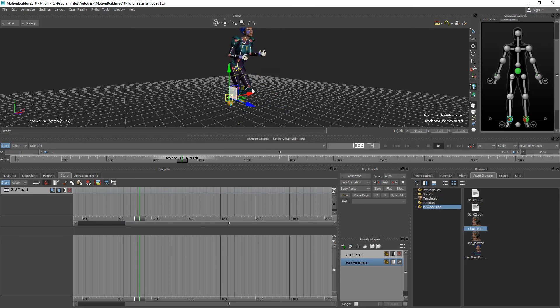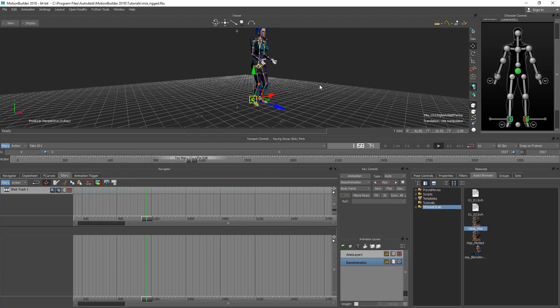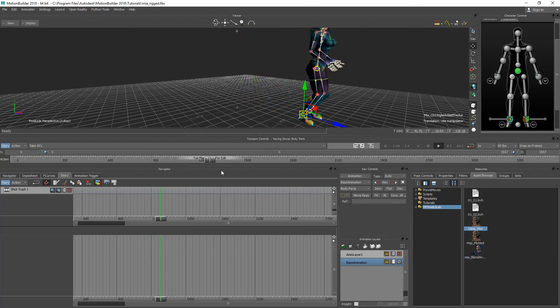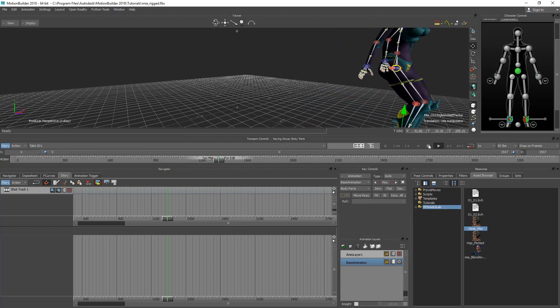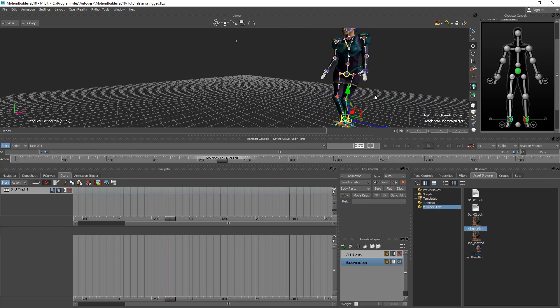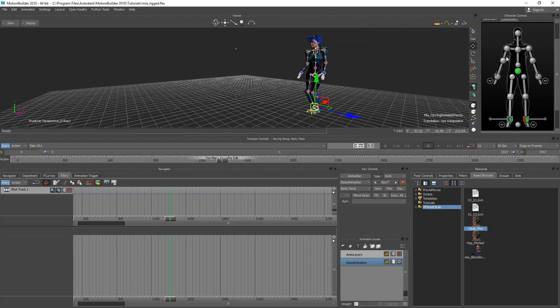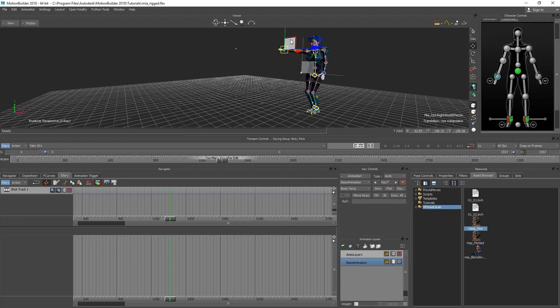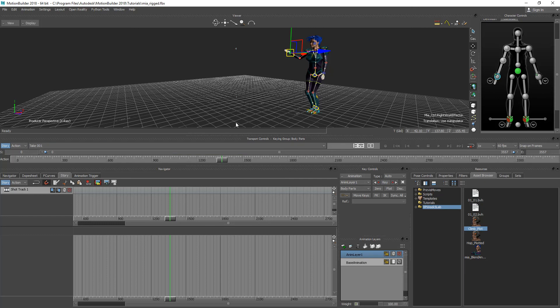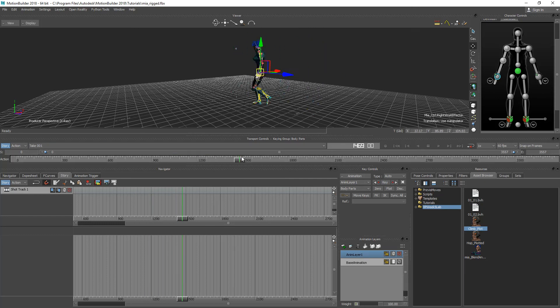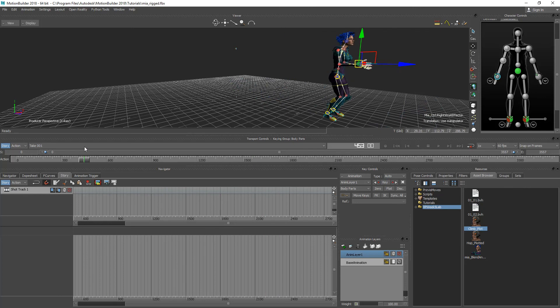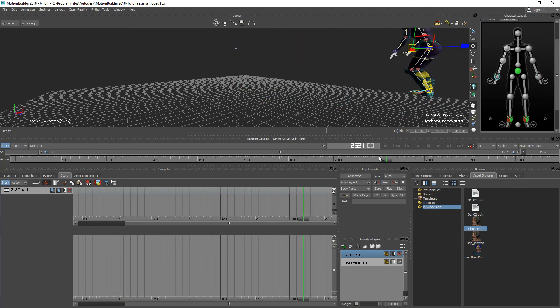And because it's plotted to a control rig I can stop this at any time, select a specific arm and be able to edit it and key it on a different animation layer here. So I can change the animation to be however I would like it to be. Pretty powerful stuff.